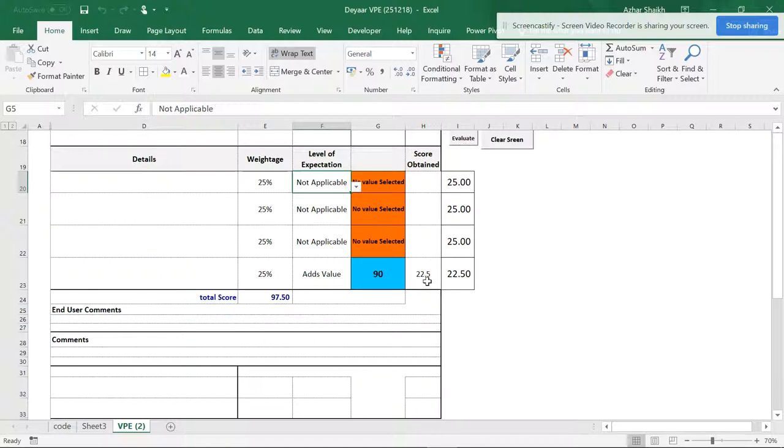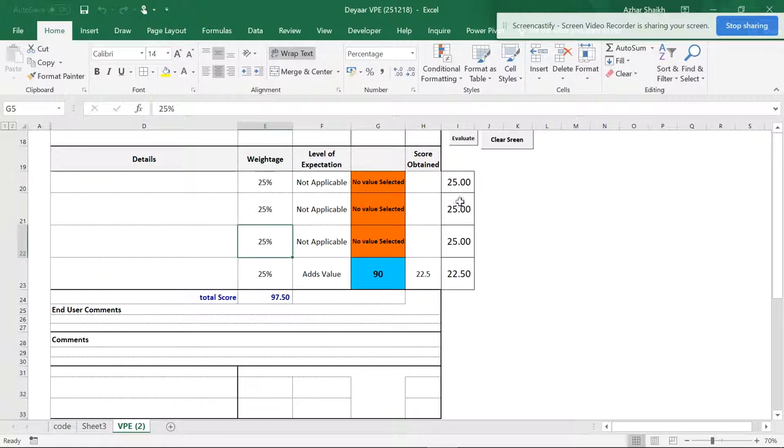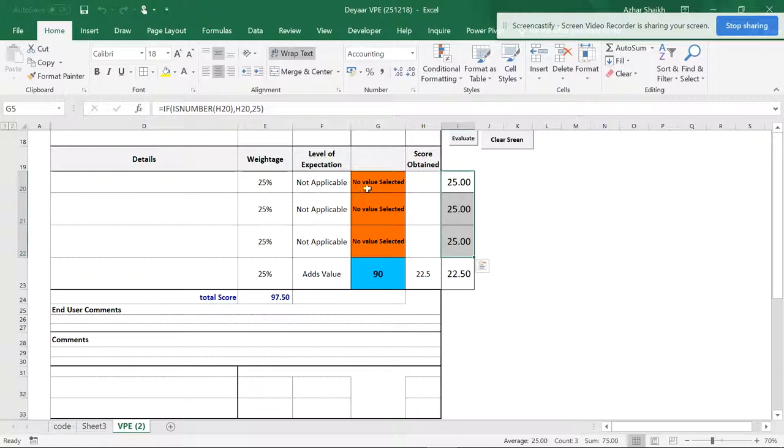And the score will be 22.5 only. But in reality the weightage should calculate all these things because we have to consider, because this is not applicable. So we can't give a fair justification, so you should get full marks.